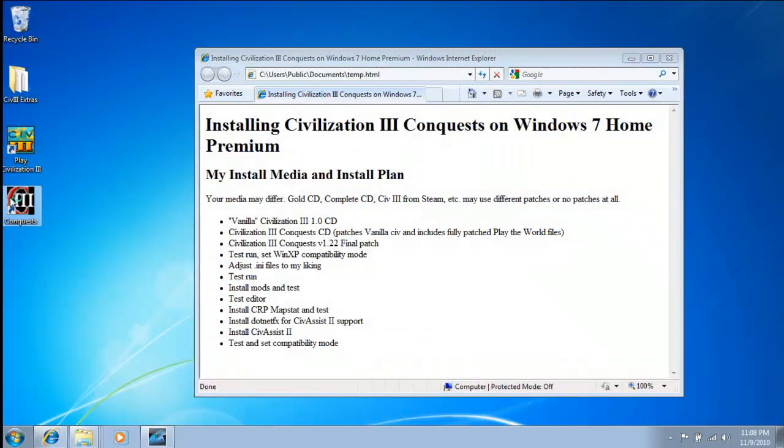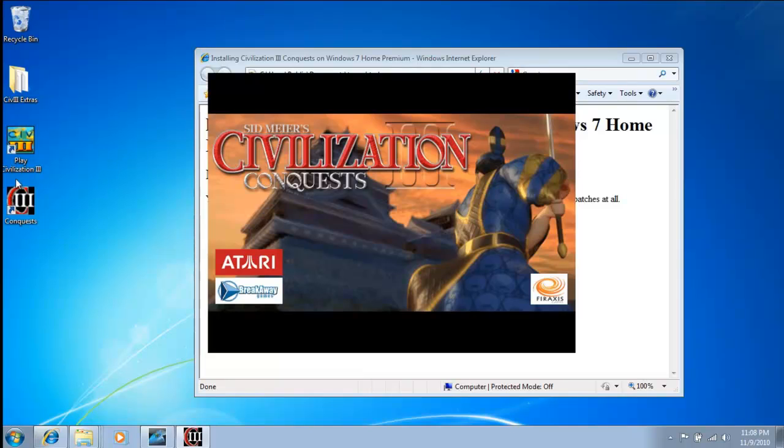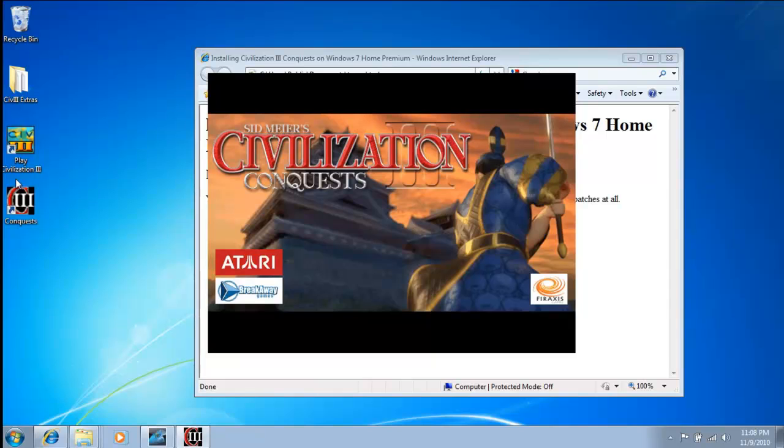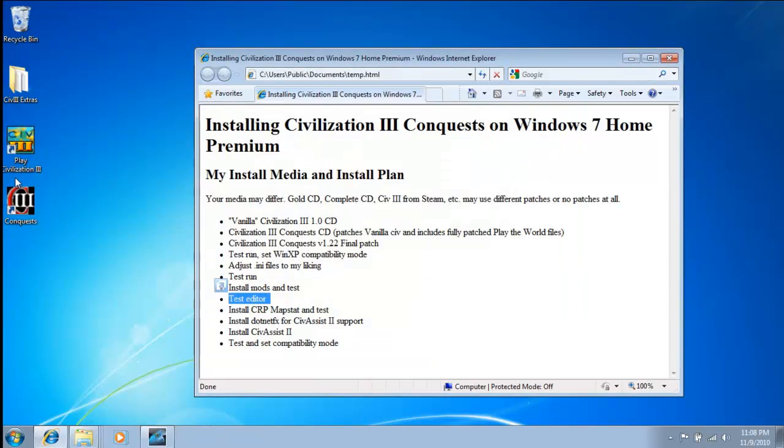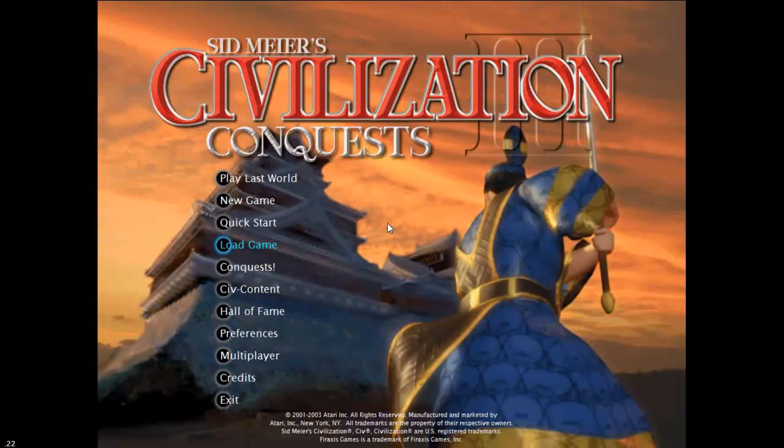Let me go back into Conquest and see if I can load that scenario. All War, 30 players, huge map. I've seen that in some of the succession games, and those guys will go in and have a monster all-war game.